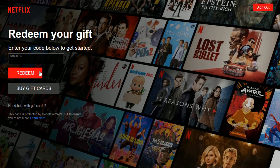You also have the option to buy gift cards if you want in this section as well. So just a quick tutorial here walking you through the process of how you go about redeeming a gift card, code, or promo code for your Netflix account. I appreciate you guys stopping by — consider subscribing, and I'll catch you back here next time.